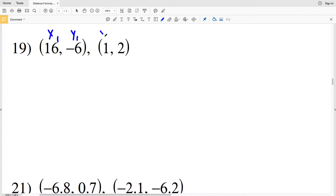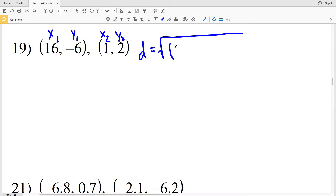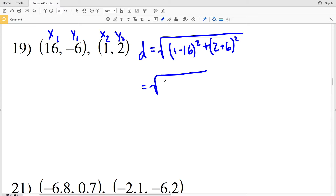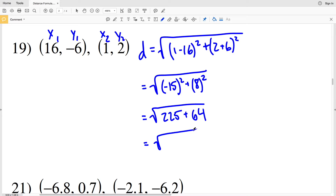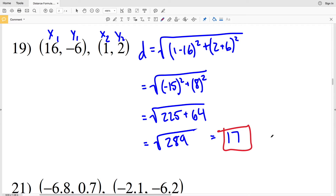For number 19, x1, y1 is our first coordinate and x2, y2 is our second. Distance equals the square root of (1 minus 16) squared plus (2 plus 6) squared. 1 minus 16 is negative 15, squared gives 225; 2 plus 6 is 8, squared gives 64. 225 plus 64 equals 289, which is a perfect square — the square root of 289 equals 17. So 17 is our solution for number 19.